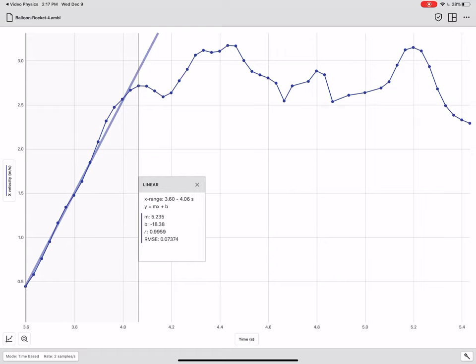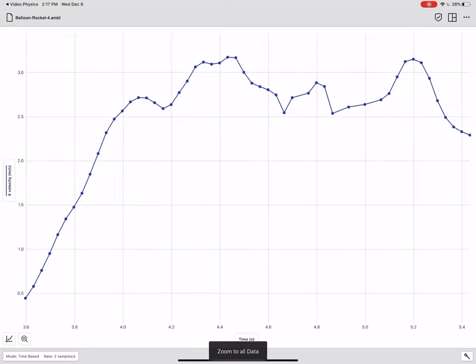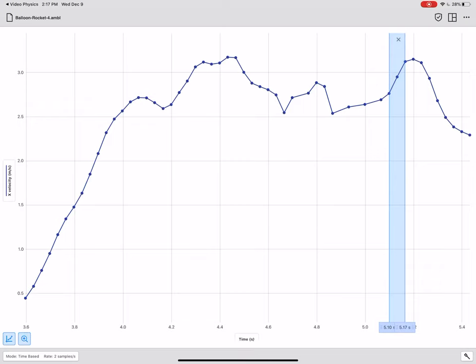Now, what if your balloon didn't smoothly accelerate to the right like mine did? What if your balloon sort of stuttered and stopped and then maybe towards the end, it finally had this smoother acceleration? Well, you can apply this curve fit to any portion of the graph. So specifically, let's say that I wanted to find the acceleration like here in this section.